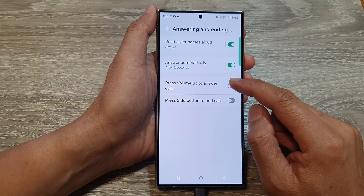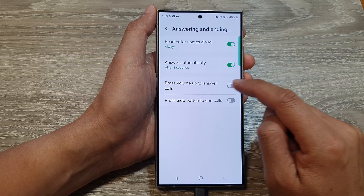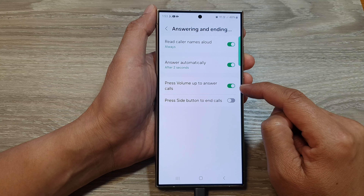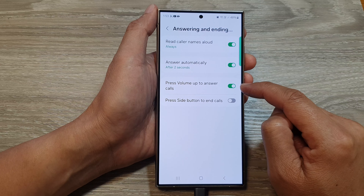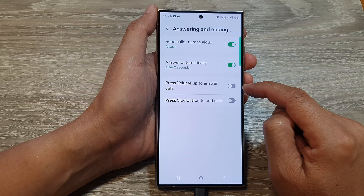In here, tap on press volume up to answer calls. Tap on the toggle button to switch this on or turn it off.